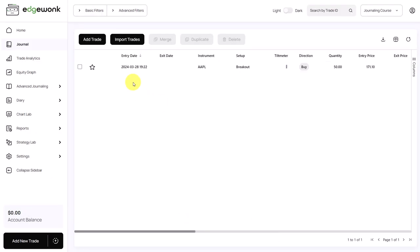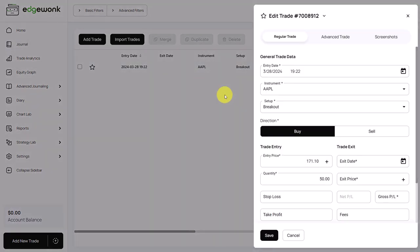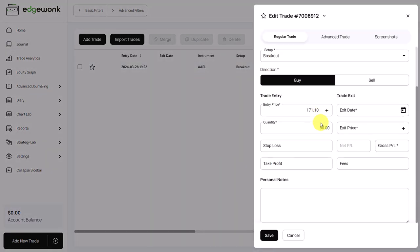You will see this trade has a white background, which means that's an open trade. We can bring it back up. You can see everything is here.